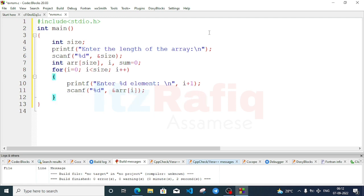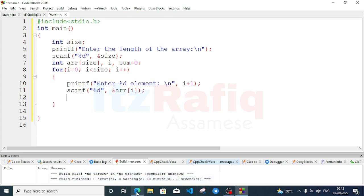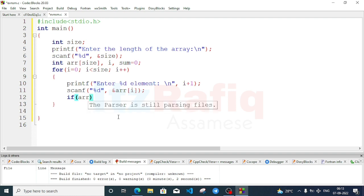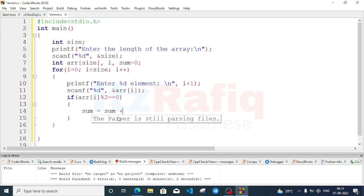By this code we take the input to the array. Now find the summation of even numbers — we can do it in the same for loop. Write an if statement: if(arr[i] % 2 == 0), meaning we check whether the remainder when divided by 2 is zero. If it is, write sum = sum + arr[i].